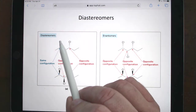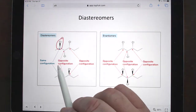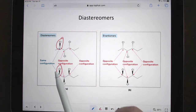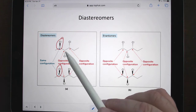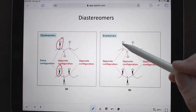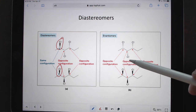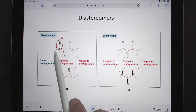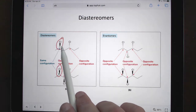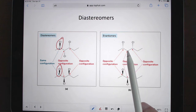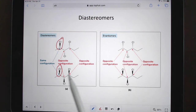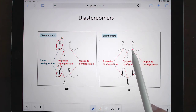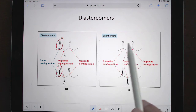For example: switching one stereocenter while holding the others fixed gives diastereomers. Switching these two but not all three gives diastereomers. Switching all three gives enantiomers. Going from this molecule to that one — you've only flipped one, so those two are diastereomers. Going from this one to this one — you've flipped all the wedges for dashes and vice versa — those are enantiomers.